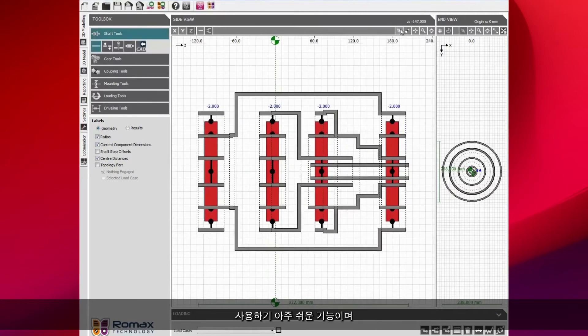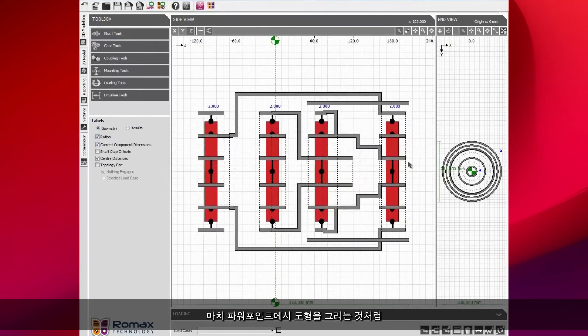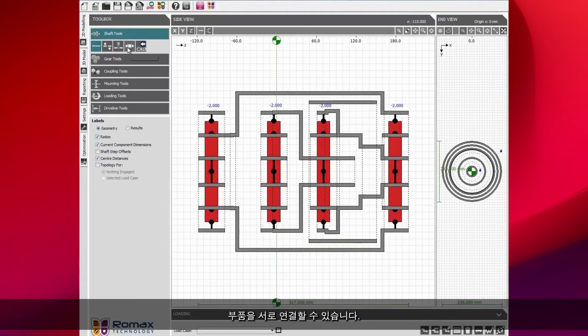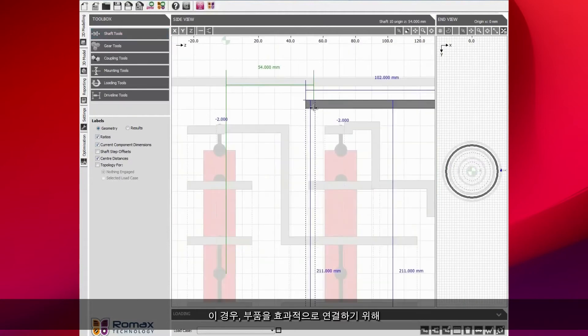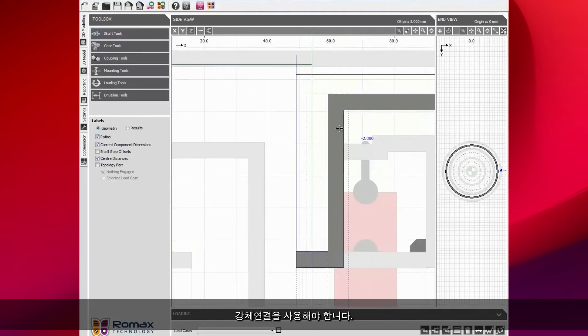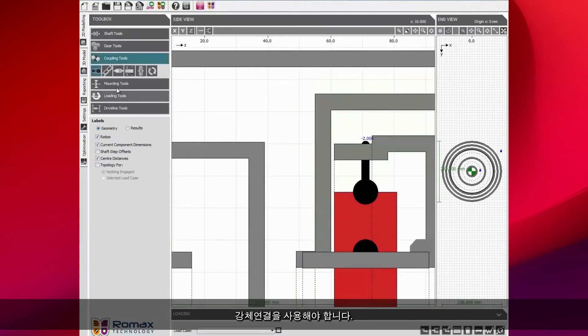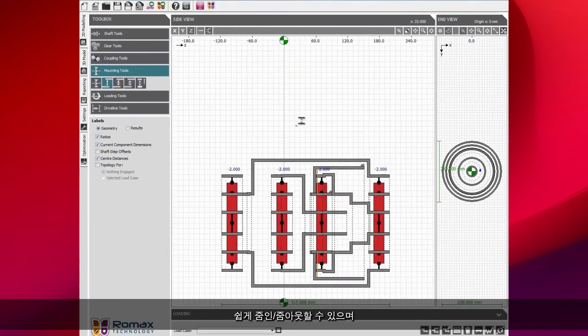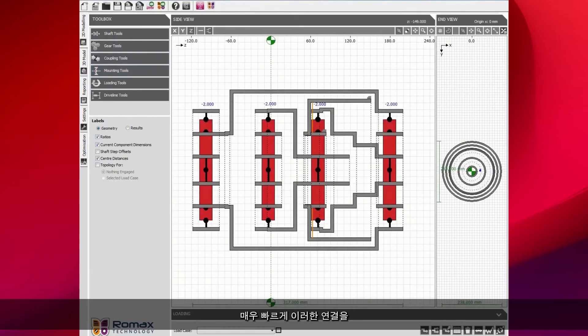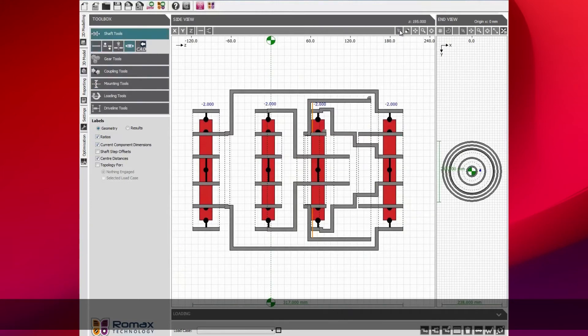This is a very easy to use function. It's like having a PowerPoint drawing. We can just connect components together. In this case, we need to use a rigid connection to effectively glue the components together. We can easily zoom in and out and we can just build up all of the connections in a very quick amount of time.